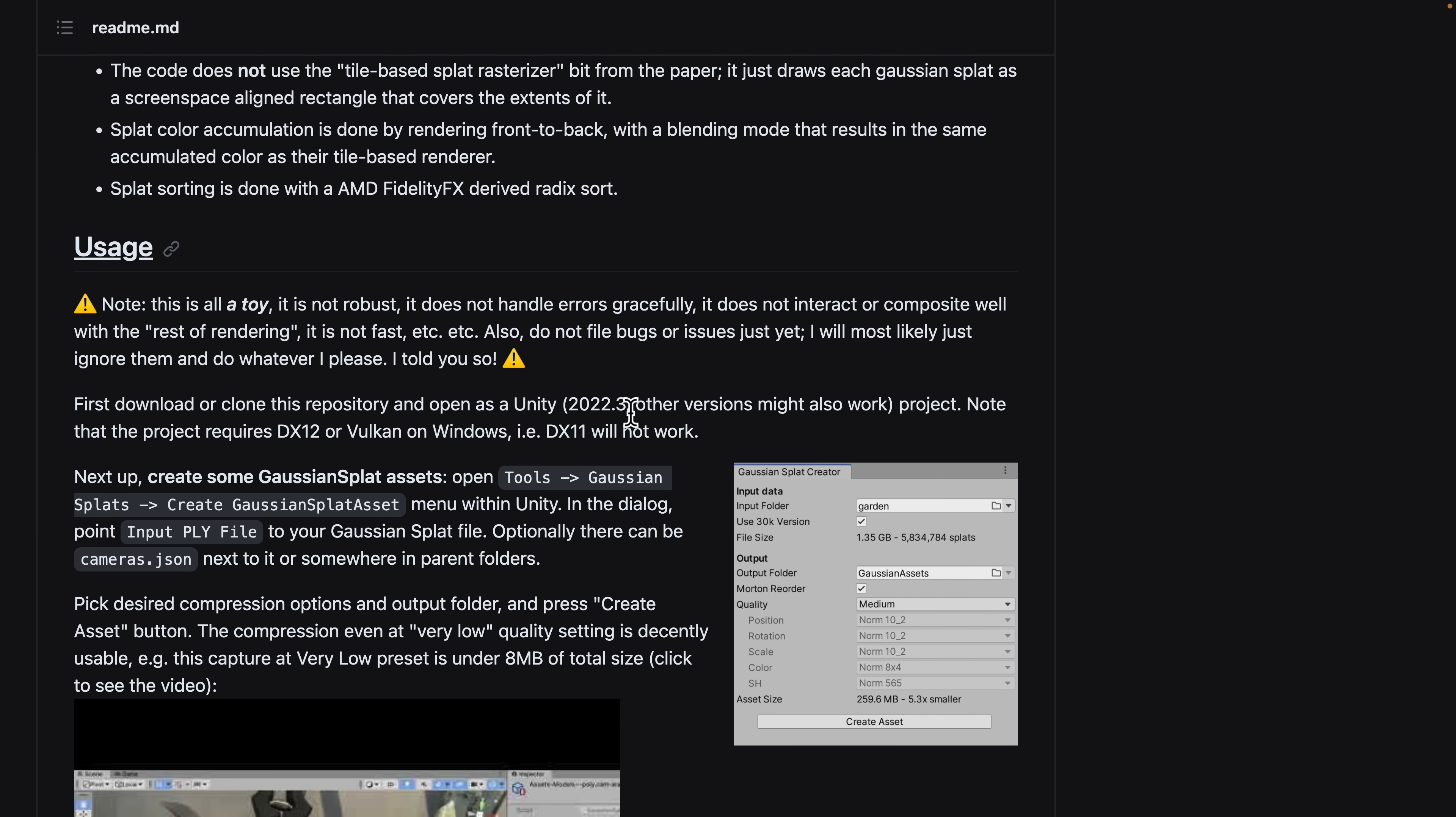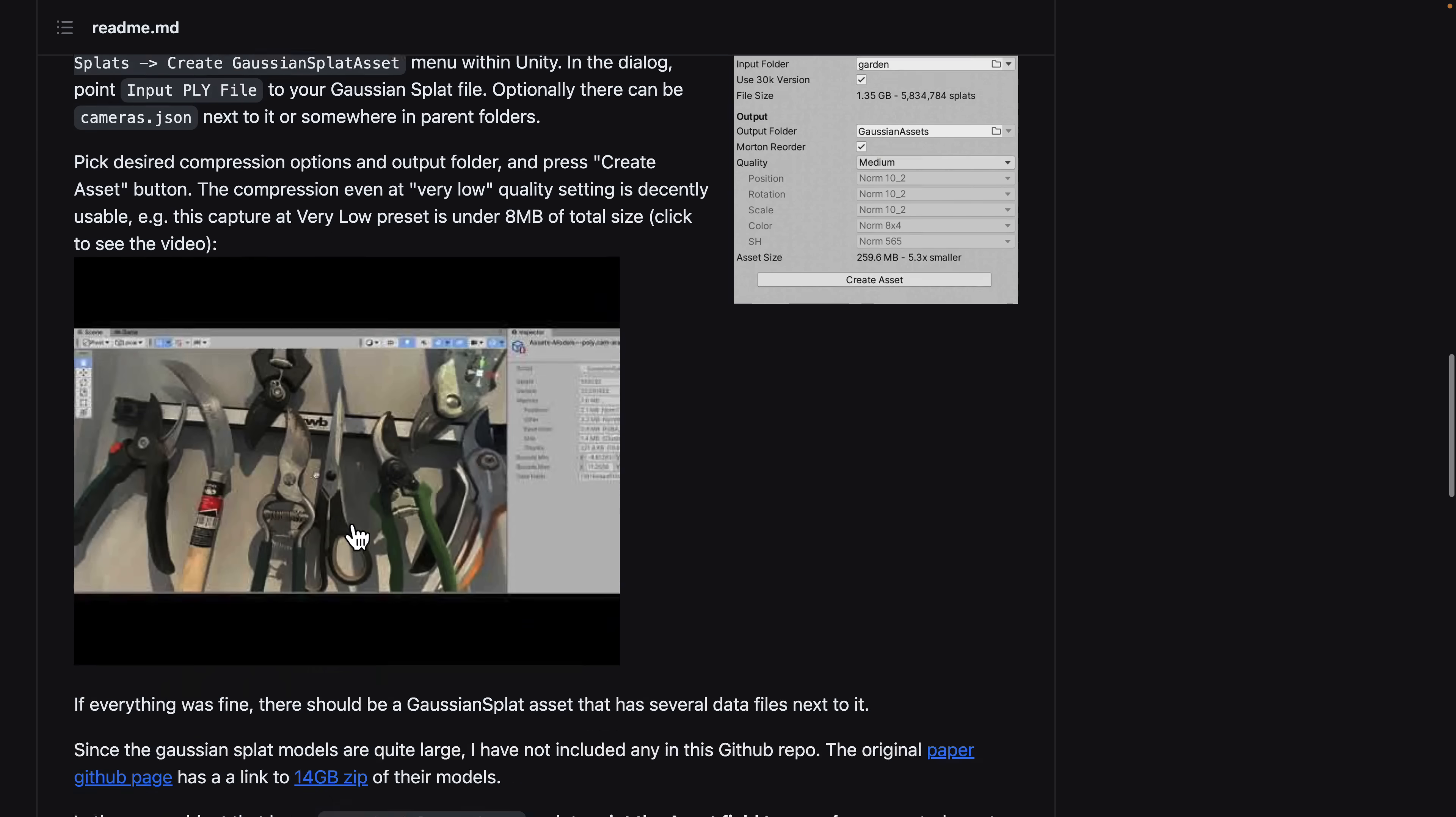By the way, if you're using this on Windows, you're going to need to use DirectX 12 or Vulkan. In this case, I am using a Mac. You're going to need an input PLY file.